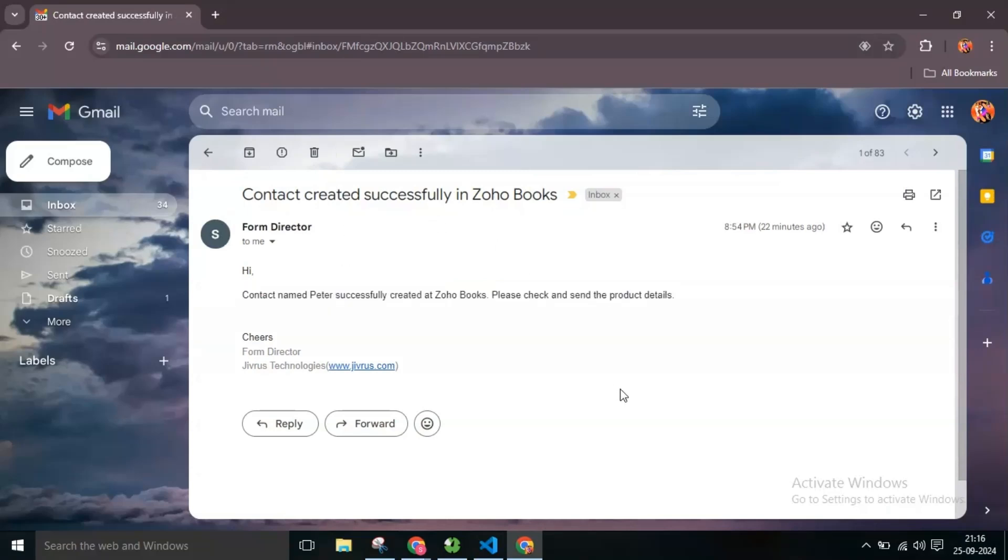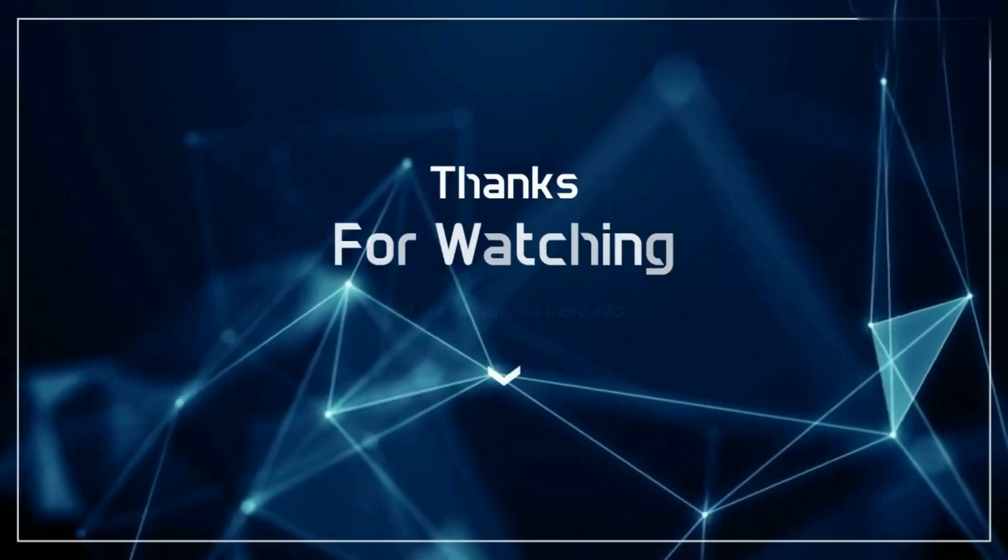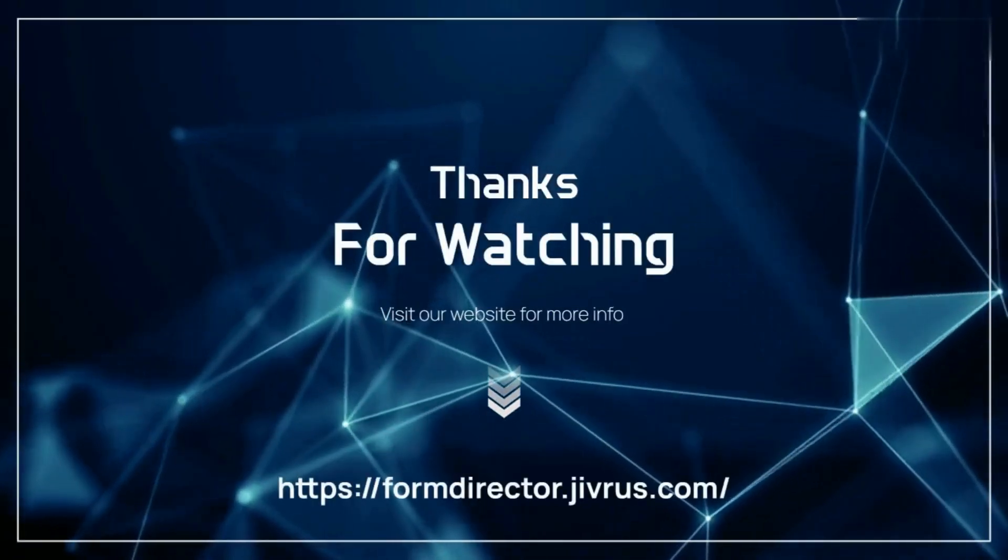Thanks for watching. Have a nice day. See you next time. Bye.